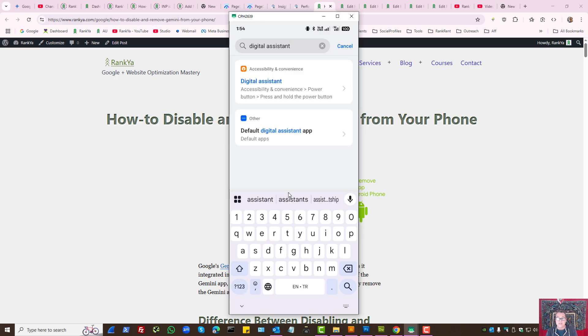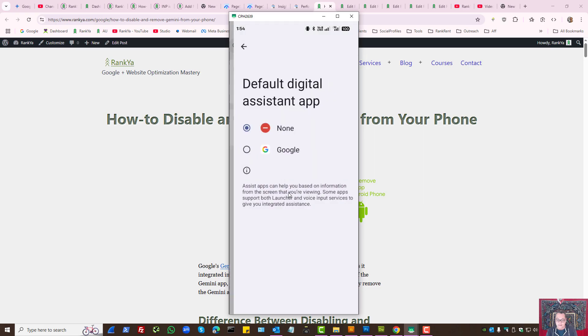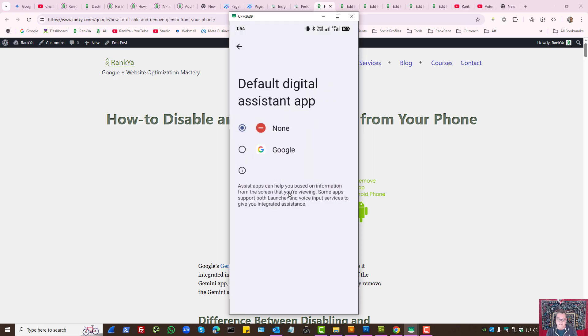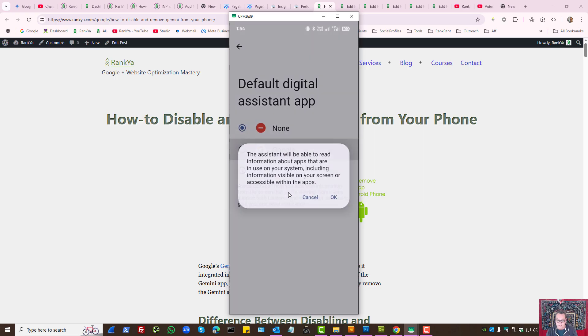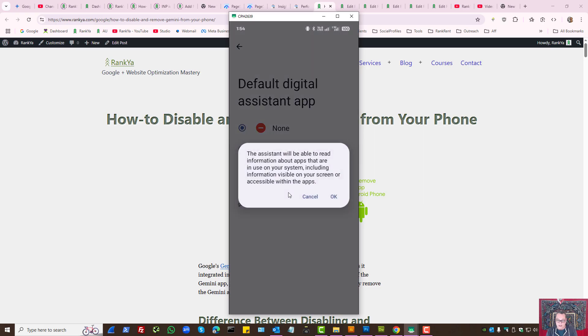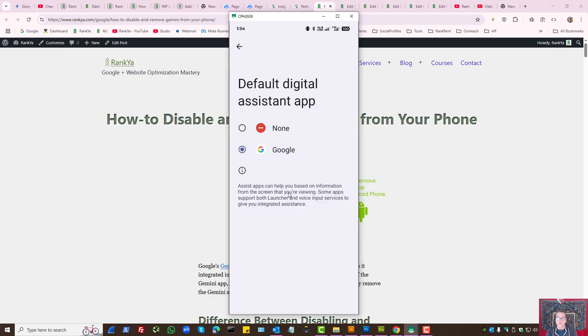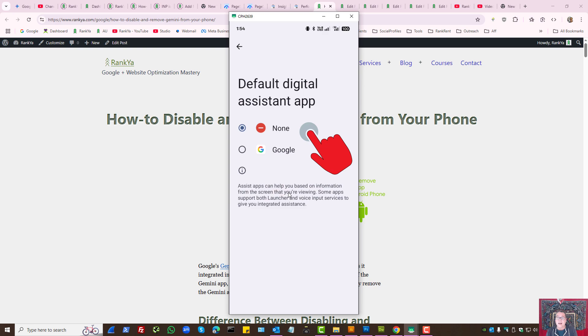Android devices gives you an option to select Digital Assistant. By default, you'll have Google selected here. All you need to do to disable Digital Assistant, select None.